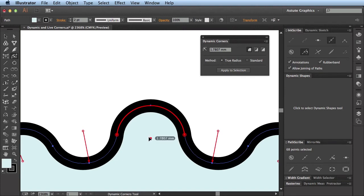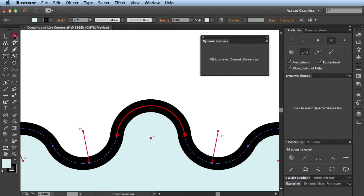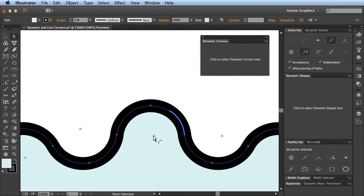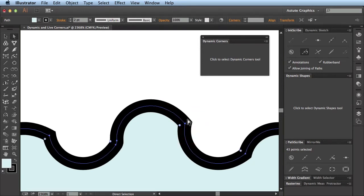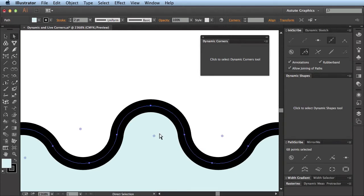One of the aspects we'll look at in terms of playing between the two tools is, going back to the Direct Selection tool, you'll see that the annotations now seem to be offset. That is because the Live Corners tool cannot always detect the dynamic corners, especially when the angle is over 90 degrees, as in this case. Let's look at what happens if I try and modify it — it creates this sort of strange effect.